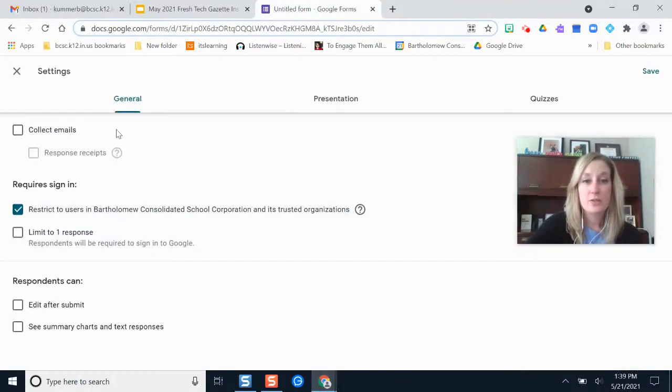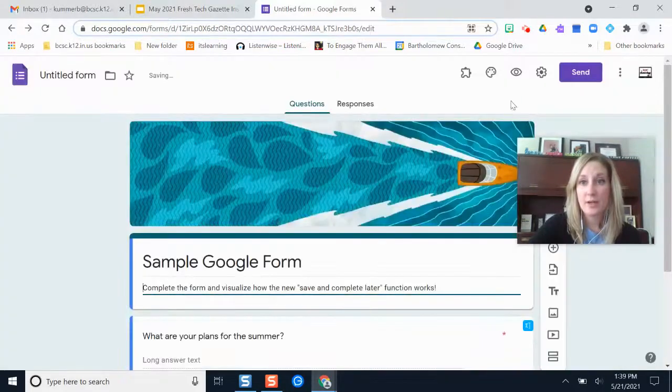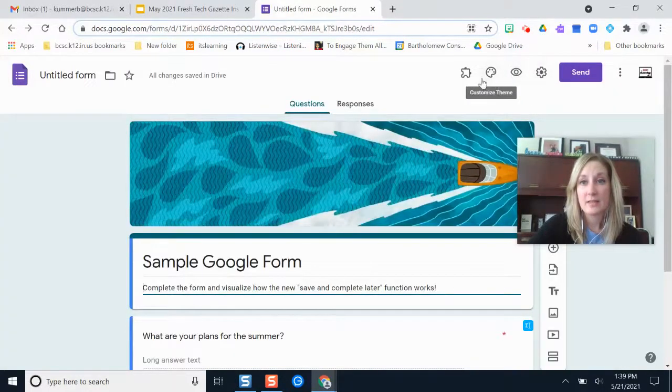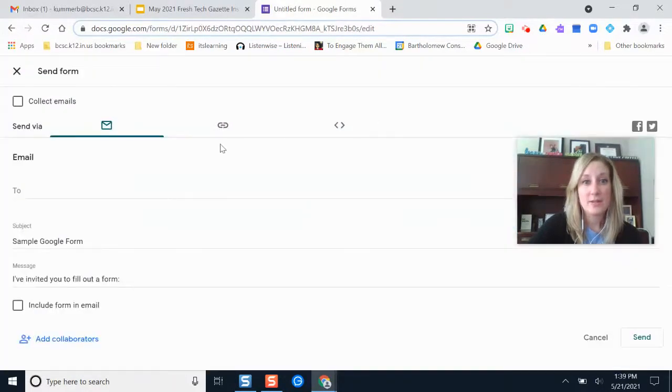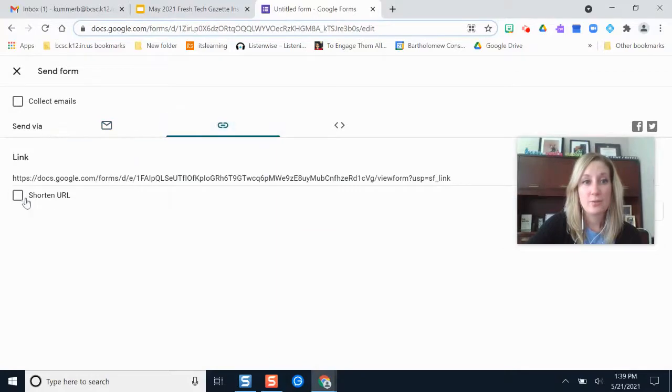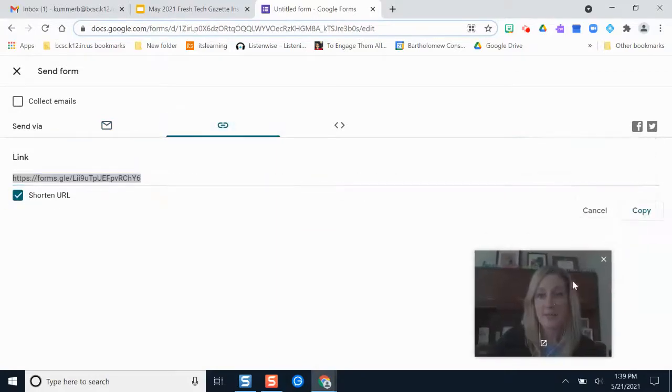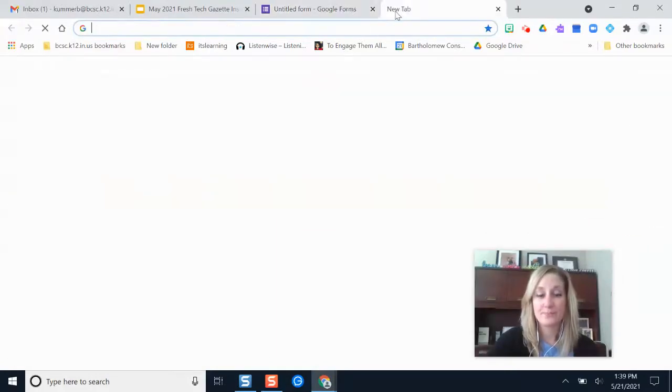This is turned on to everyone in BCSC with this feature, so you shouldn't have to worry about clicking any buttons on your side of things to get this going. It is something that's already turned on for you. I'm going to grab my link here as if I'm someone taking this form myself.